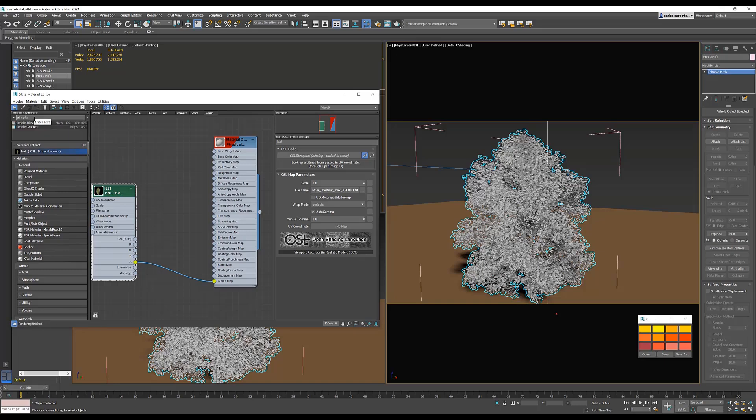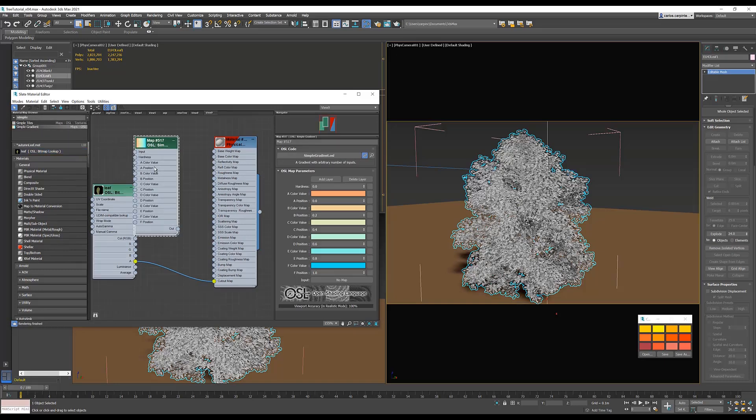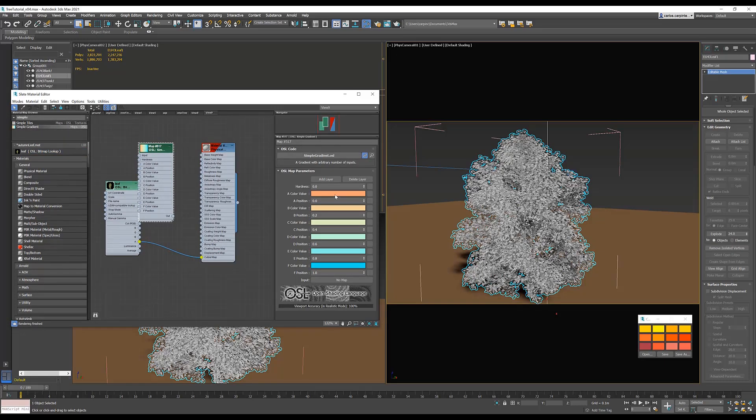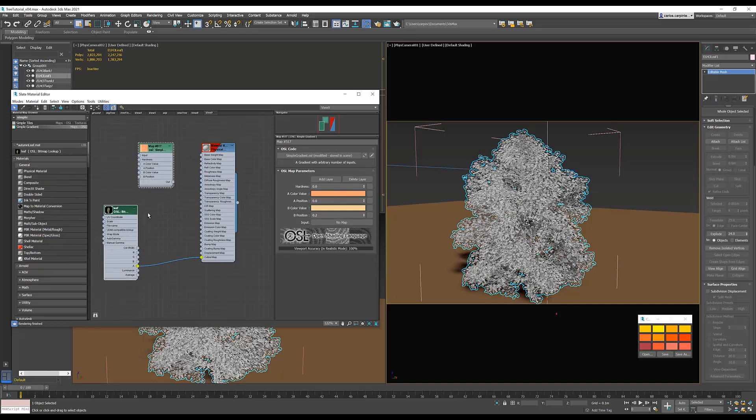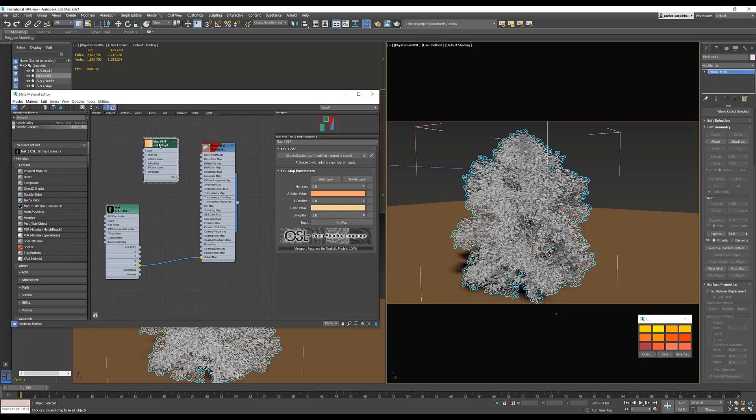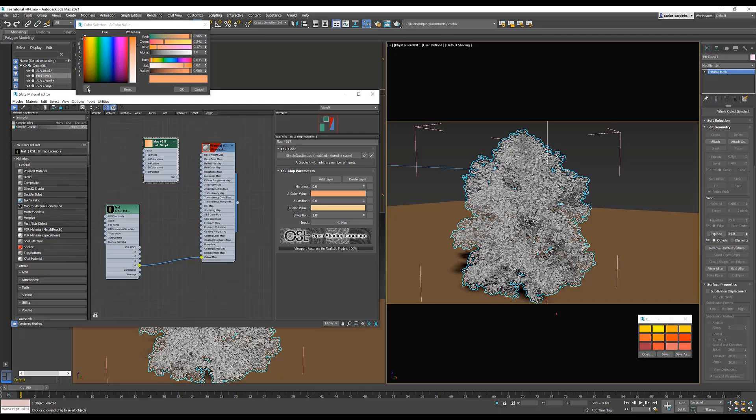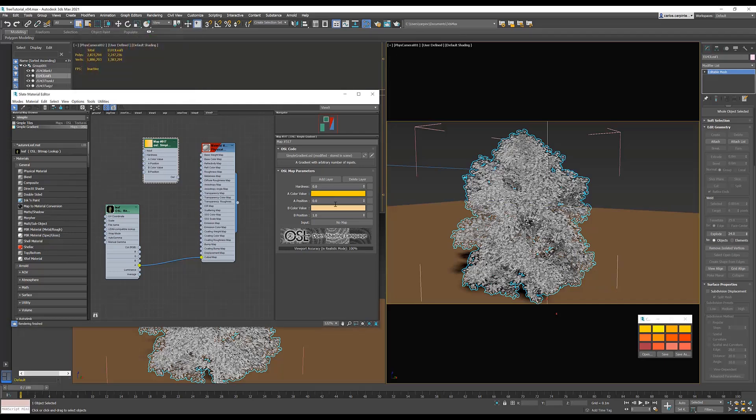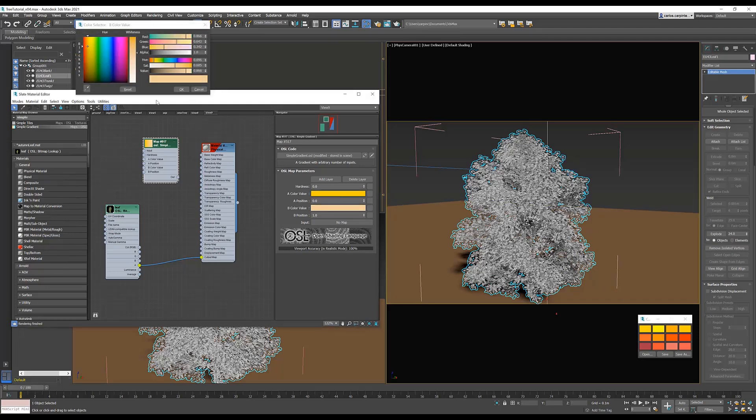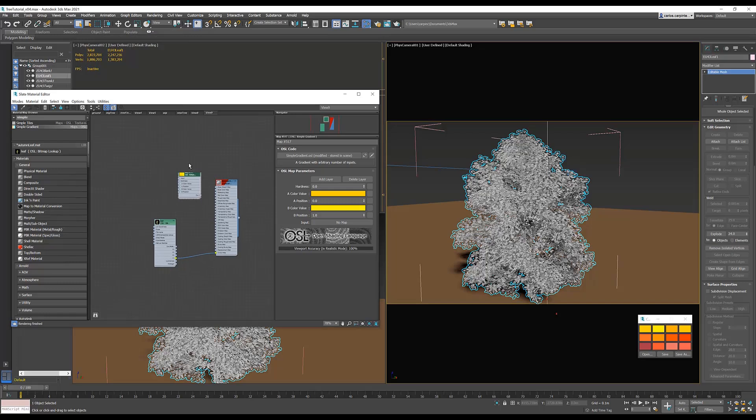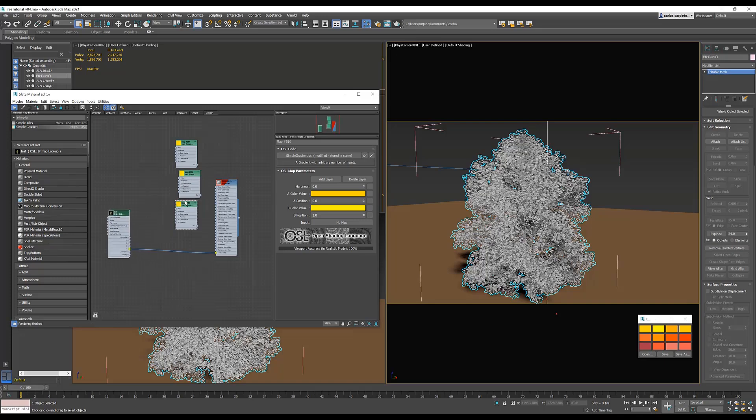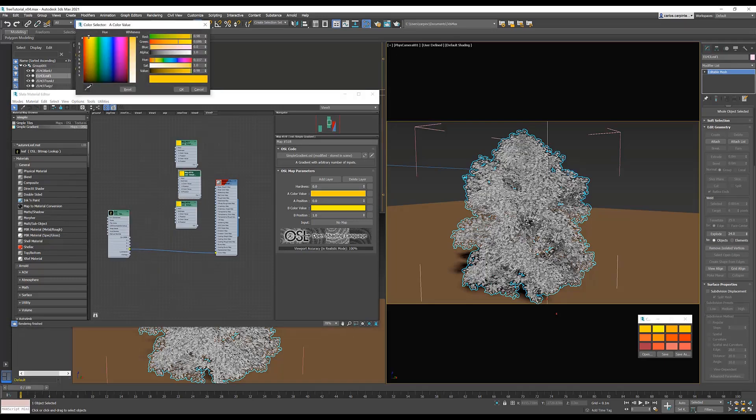Next, look for an OSL simple gradient, and eliminate all the layers you don't need. Since I have two colors per leaf, I only need two layers. Set the B position to 1 to have a smooth gradient between the colors. Now, I'm going to go and pick my colors, which I've pre-made, and set in the Color Floater window. I have three different colored leaves in my tree, so I'm going to duplicate my gradient two more times.